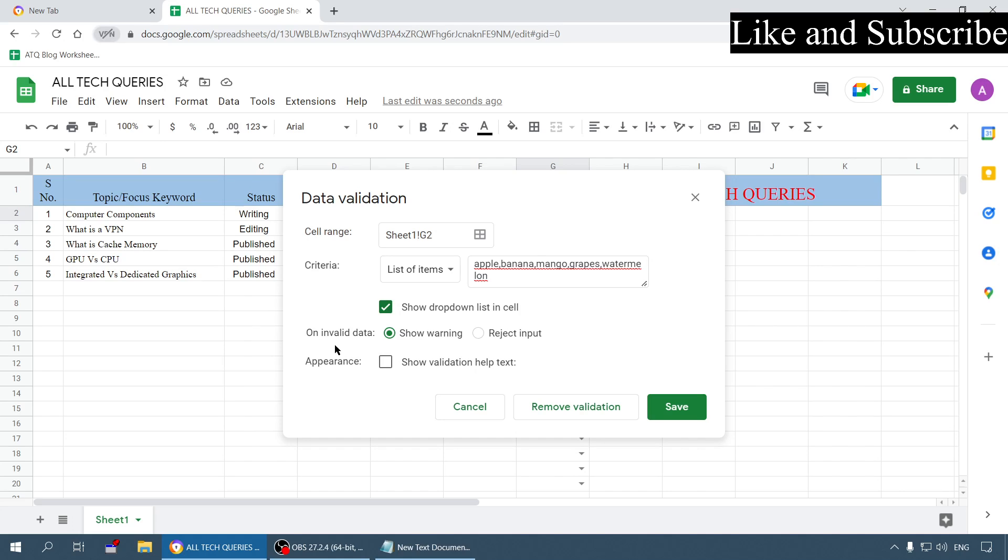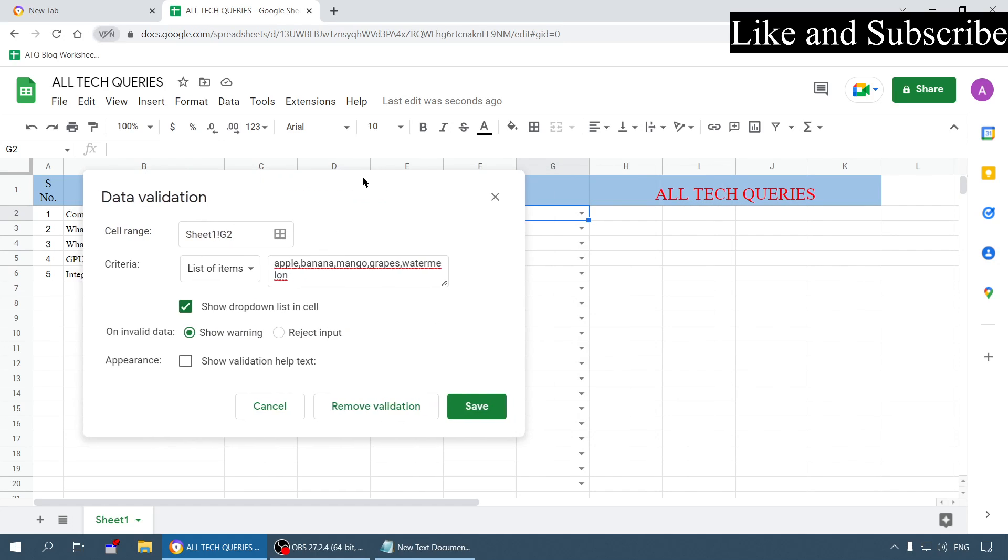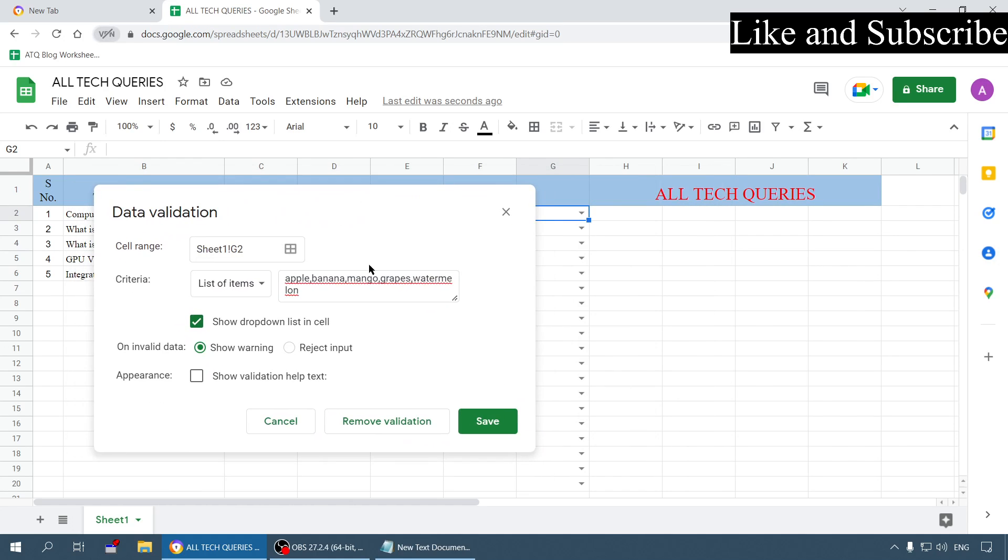Let me show you this option on invalid data. If someone enters invalid data - something which is not in these options - if someone enters something else like papaya, what should be done? It should show warning or it should reject input. You have to choose any option.